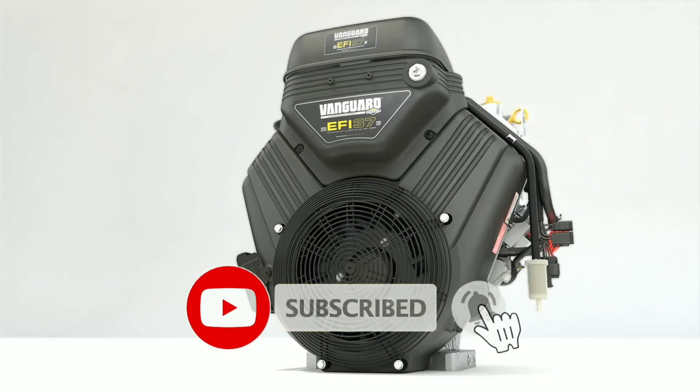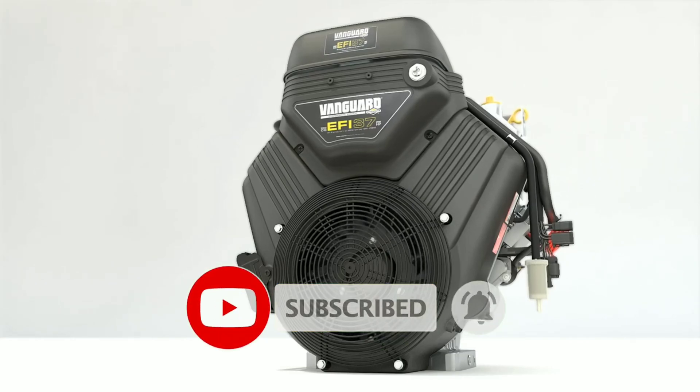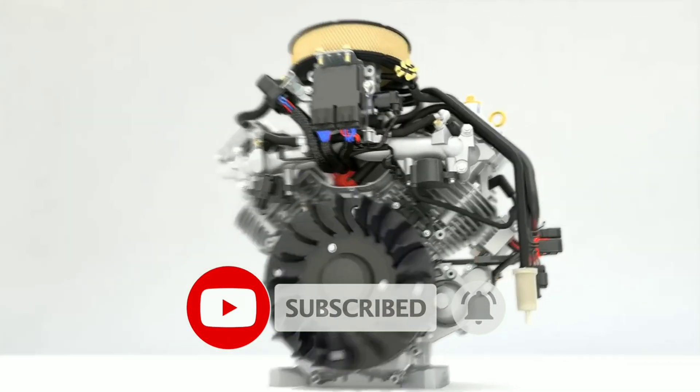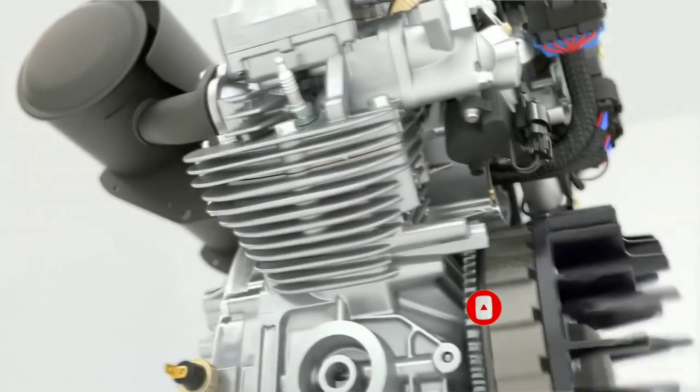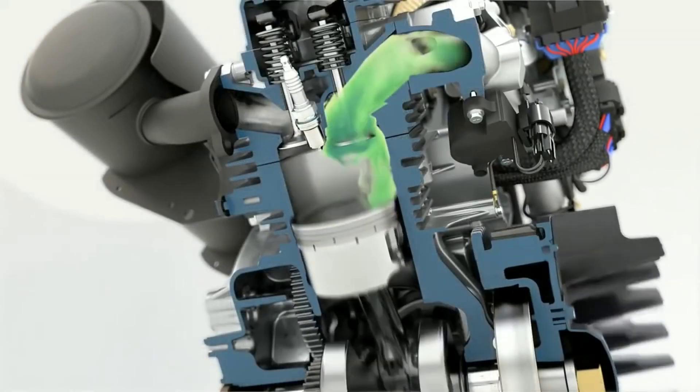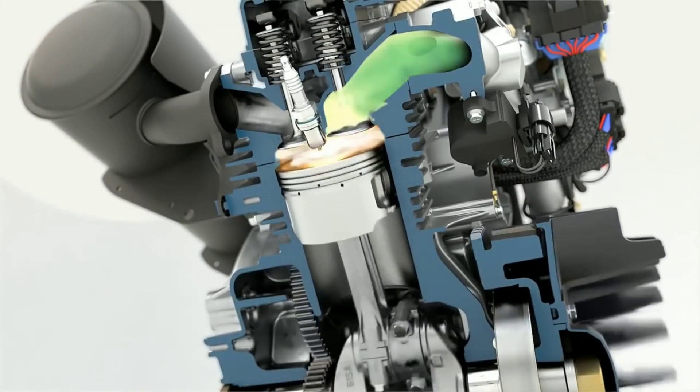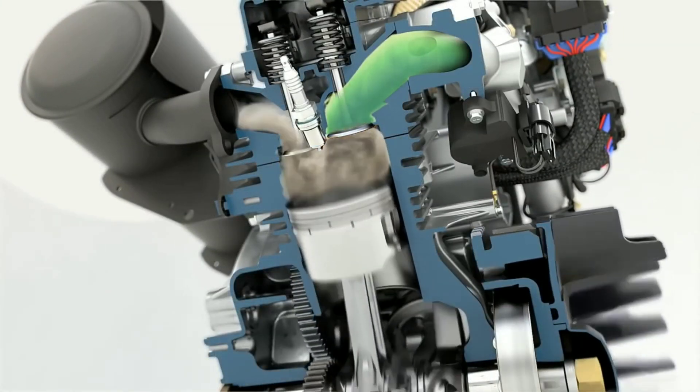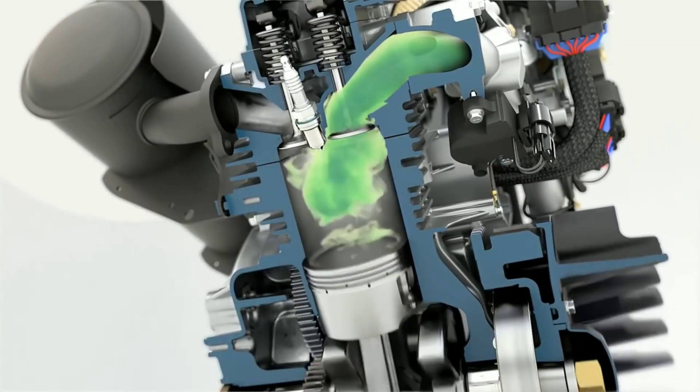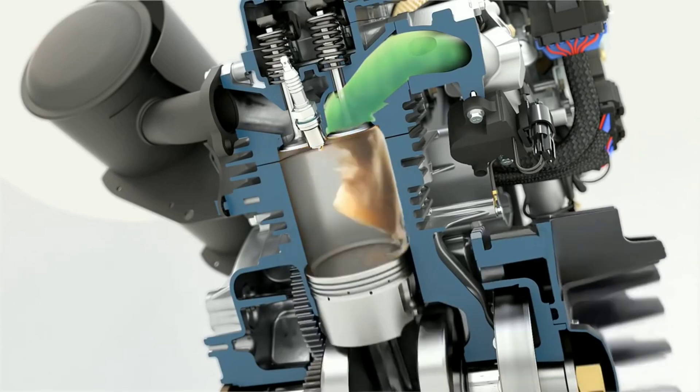Variable Ignition Timing Advance. Modern electronic fuel injection systems often control more than just fuel delivery. The spark events are also controlled by the ECM.